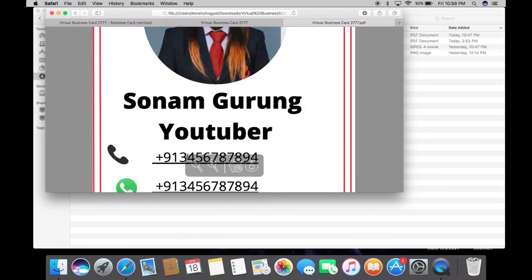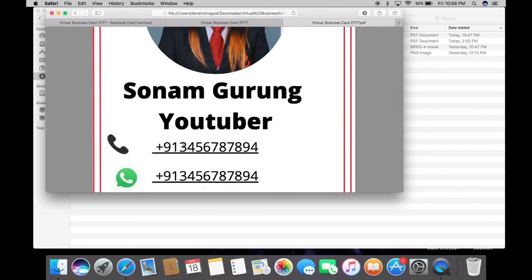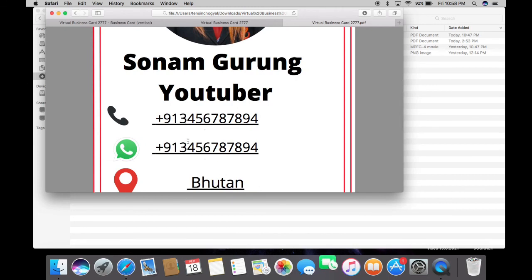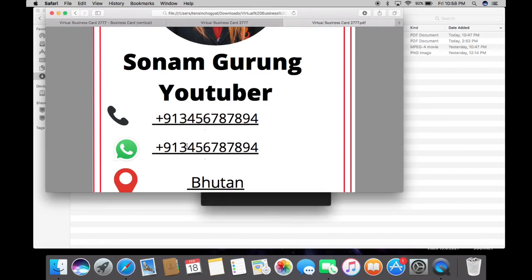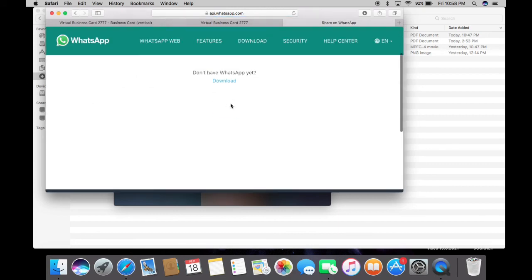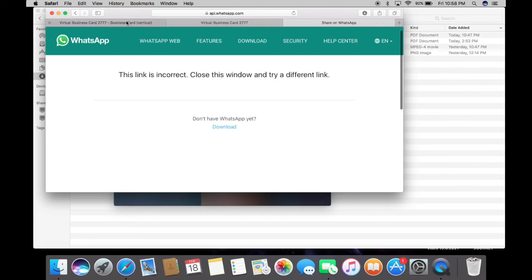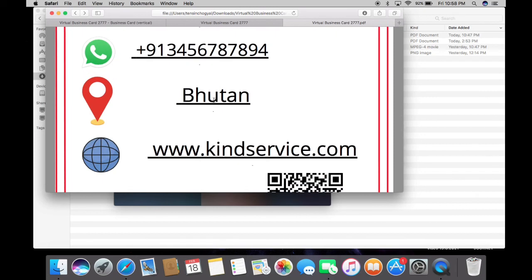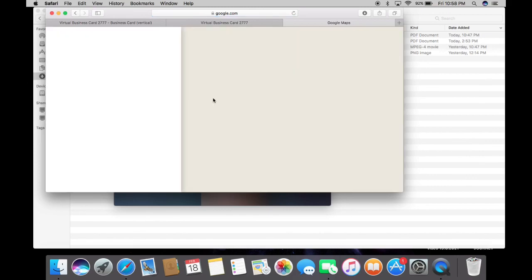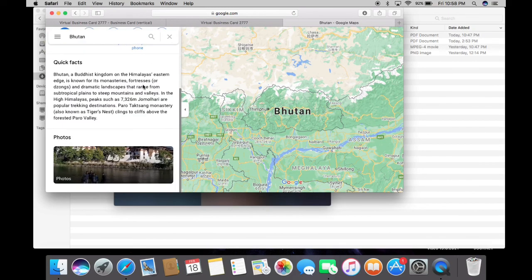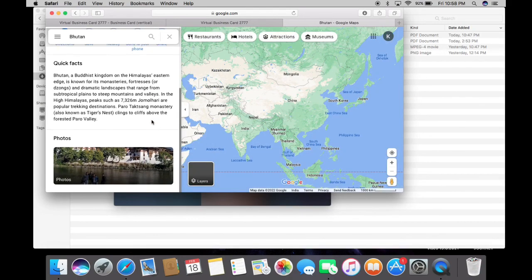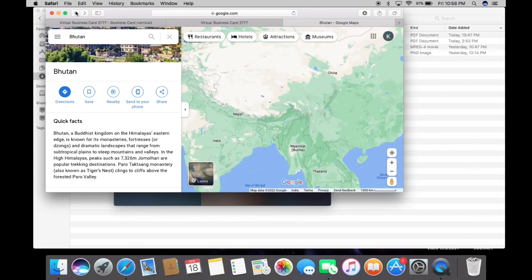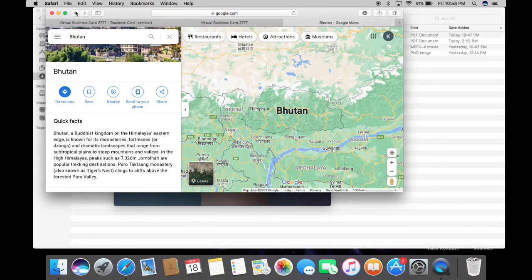Once you click on the phone icon, it is clickable — it will take you to your phone dialer. Click on WhatsApp and it will take you directly to WhatsApp. If you click on the location where your business is based, it will take you to that location on Google Maps. That's why it is called clickable, link-based, and barcode-enabled.